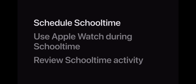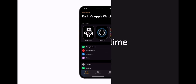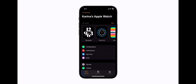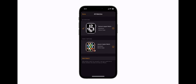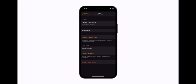Let's start with setting up a school time schedule. In the Apple Watch app on your iPhone, tap All Watches, tap the Info button next to your child's watch, and then tap School Time.